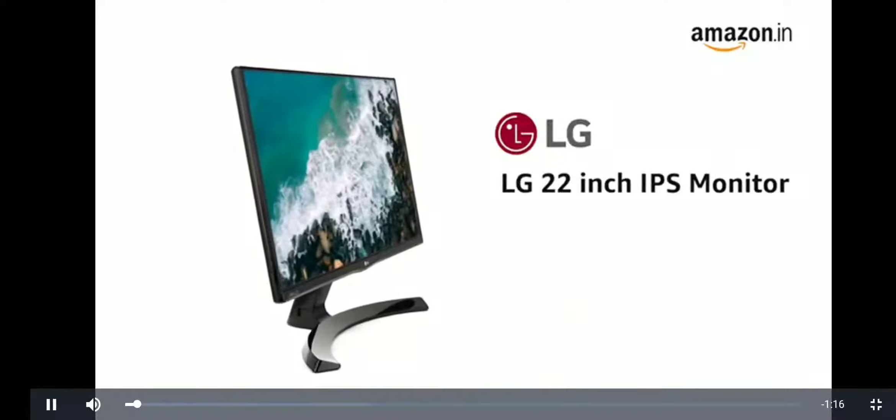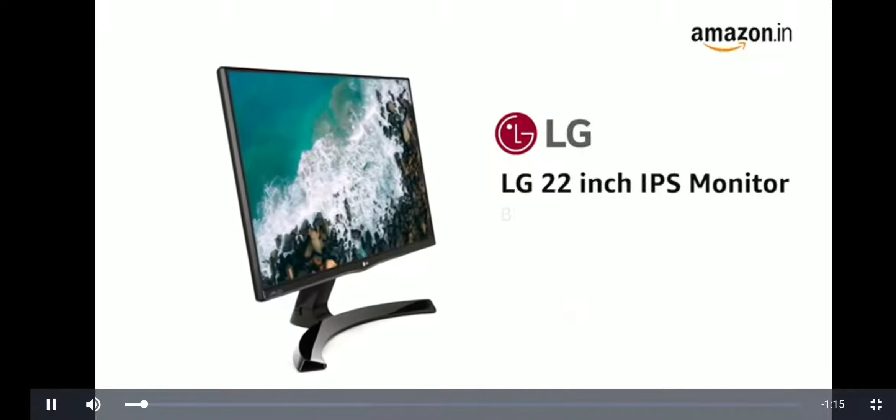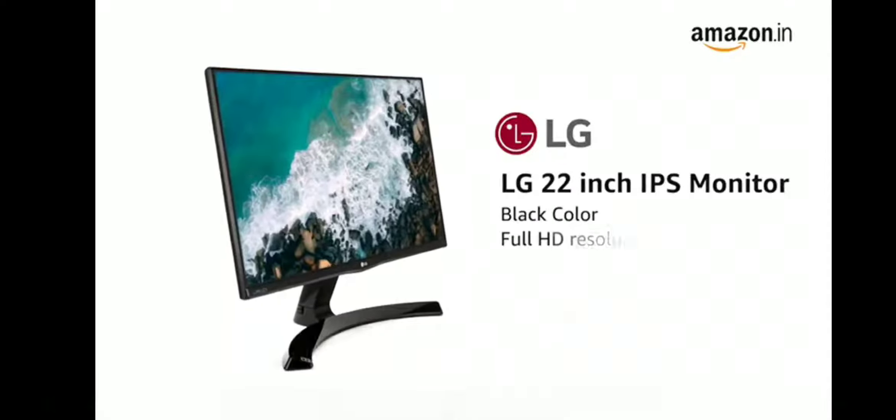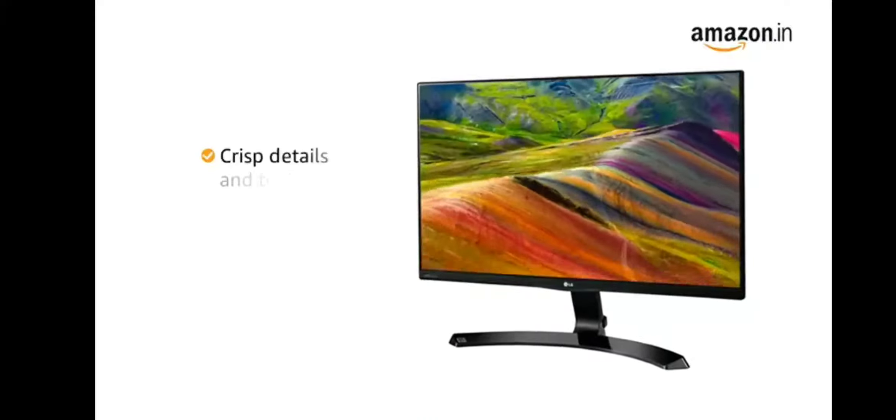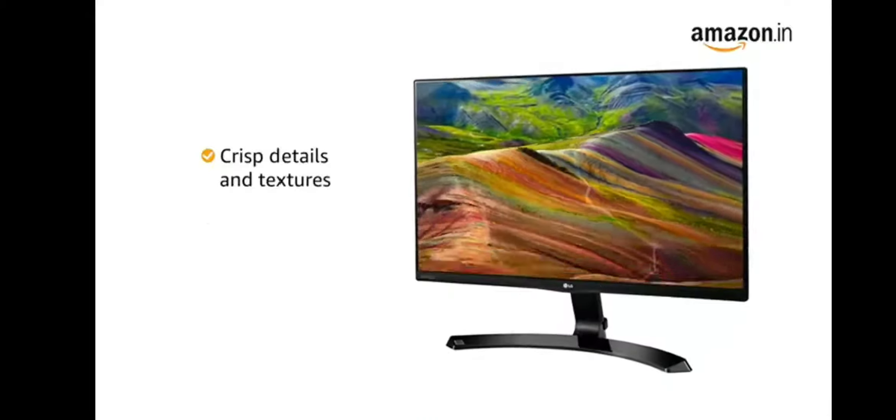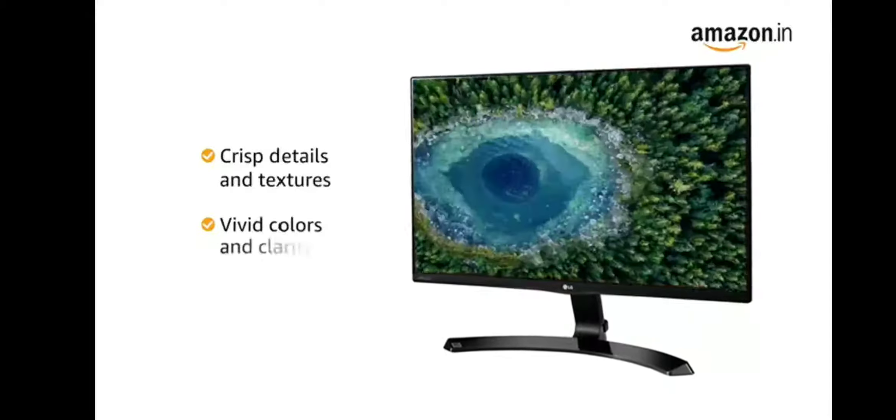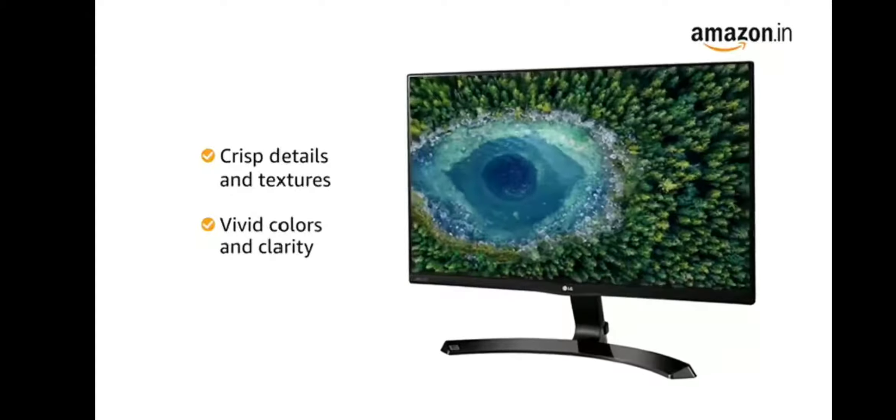LG 22-inch computer monitor in black color comes with full HD resolution. With full HD resolution, you can see crisp details and textures with vivid colors and clarity.